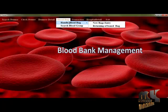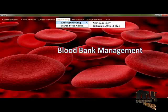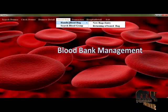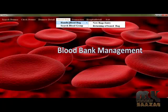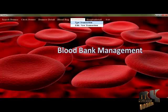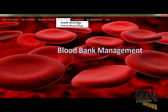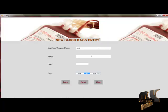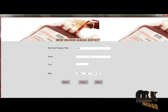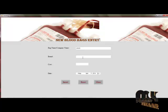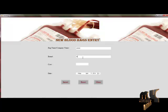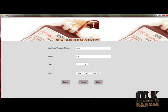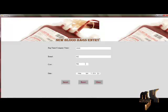First of all, you should enter the empty bag detail, because to fill the blood we need an empty bag. So we enter a new bag — the ID will be generated automatically. Then enter the brand and the cost.